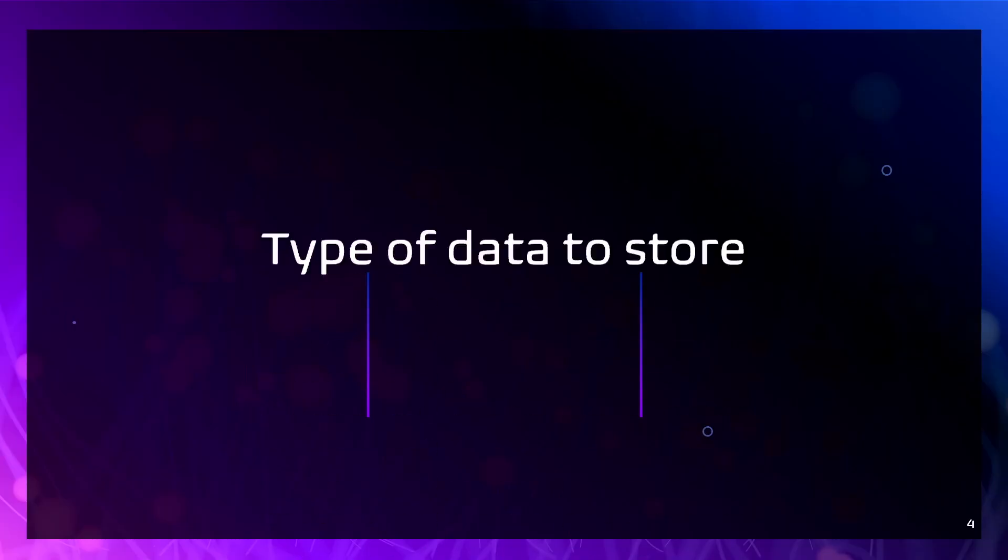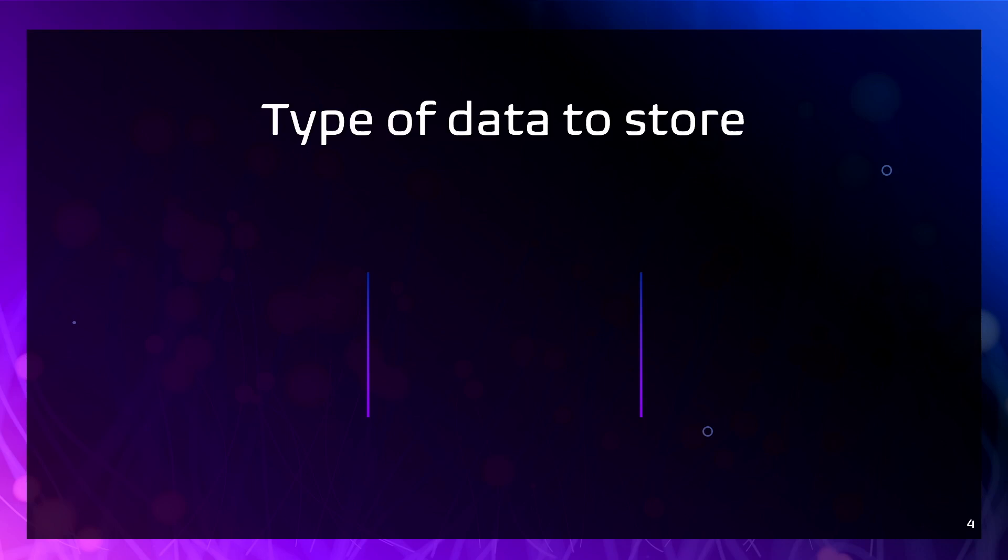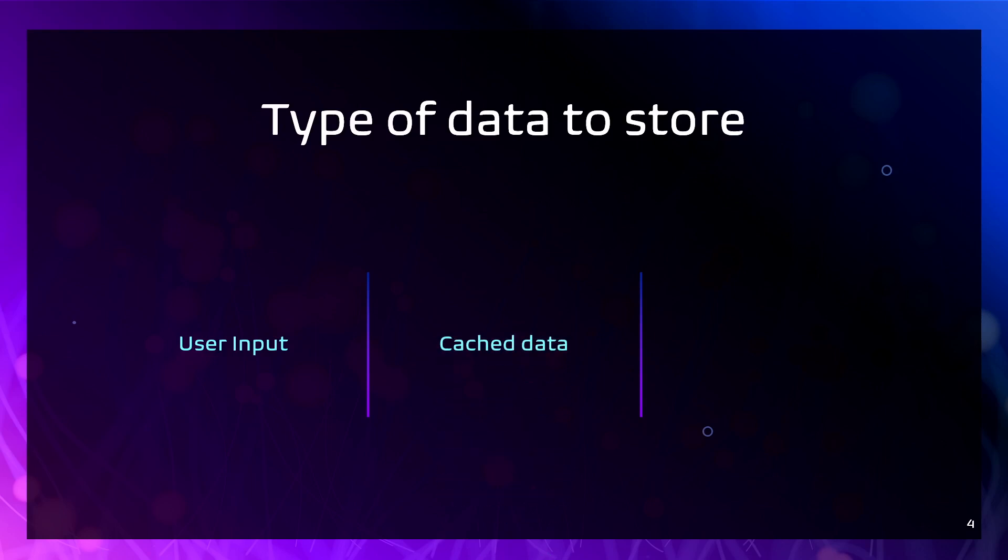So let's start with the question: What actually data should be stored on the front-end at all? It depends on the specific requirements and design of your application. There are certain types of data that are commonly stored on the front-end site. It's user input, form submission, search queries.